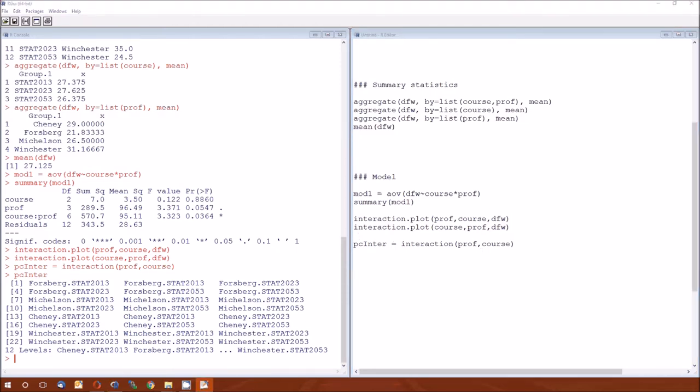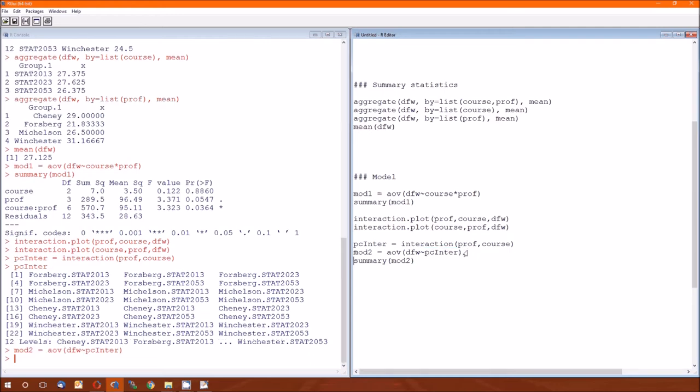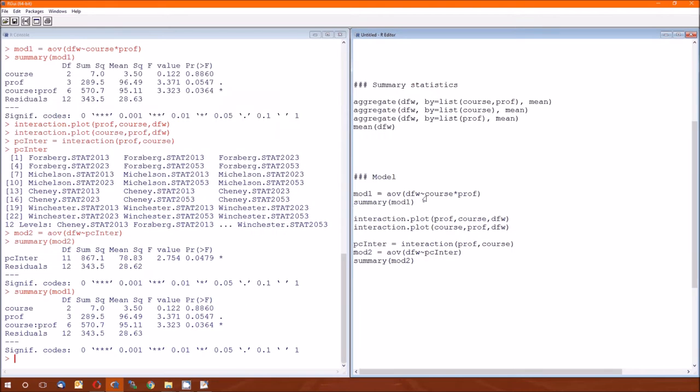Now we run the new model. That new model is going to be the dependent variable, as always, but with this new interaction. And then let's look at the summary. And I'm going to compare it to the summary of model one, by the way. So model one's in the bottom.